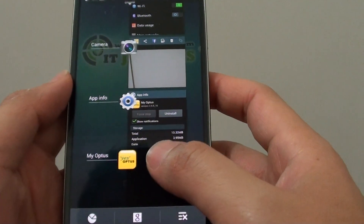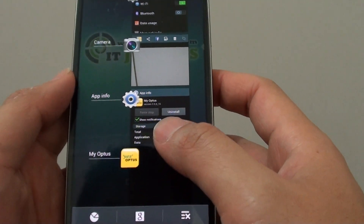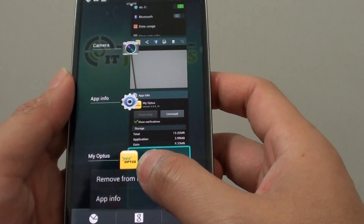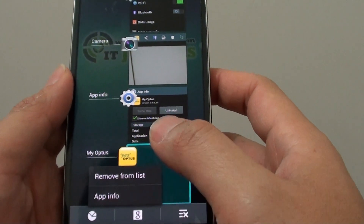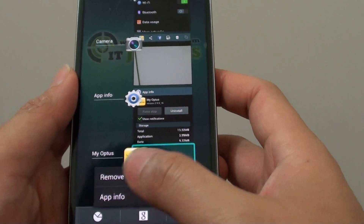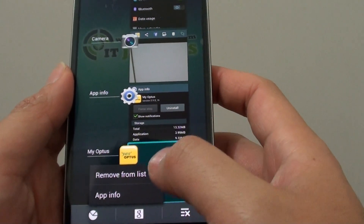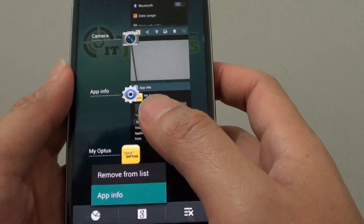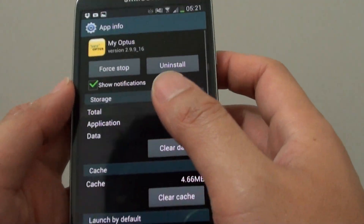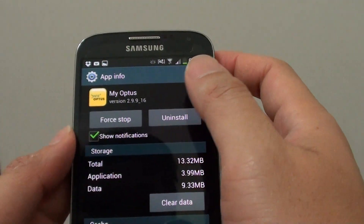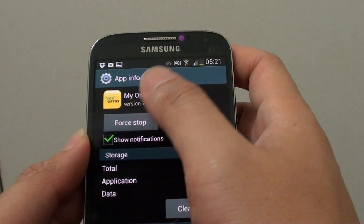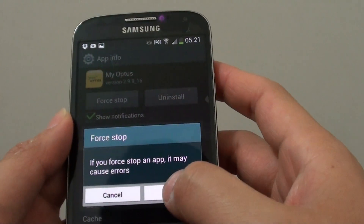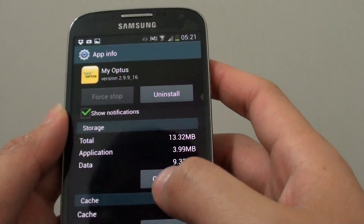tap on the app that you want to restart and tap and hold on that. You should see a menu pop up. Then tap on App Info, then tap on Force Stop, then tap OK.